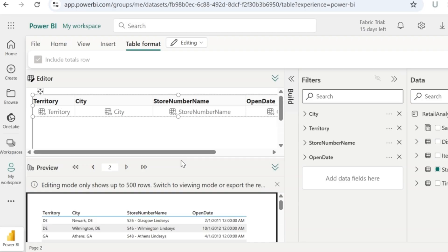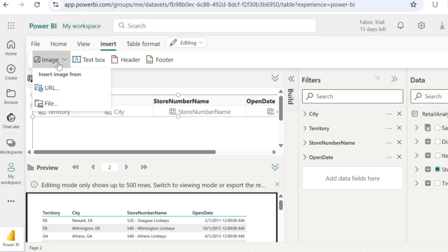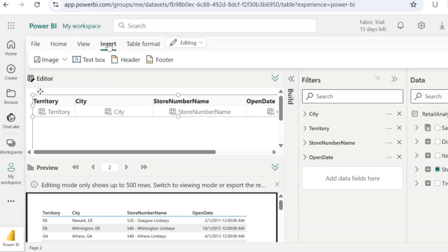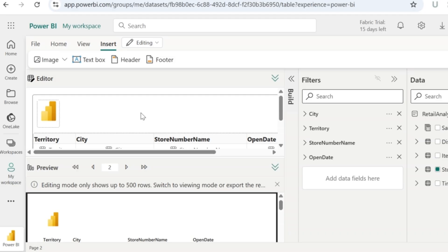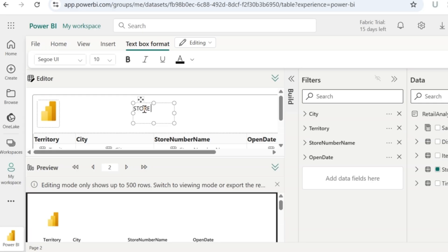The report is not just meant to hold data — it can also hold images. Let's say I want to add the Power BI image in this report. Go to insert image. You have an option to display the image by providing a URL value, or you can upload the file from your local machine. Since I already have the file on my local machine, I am going to directly upload it. For this report, I also want a heading to tell what the report is all about, so I will insert a new text box where I will say this report contains the store details.